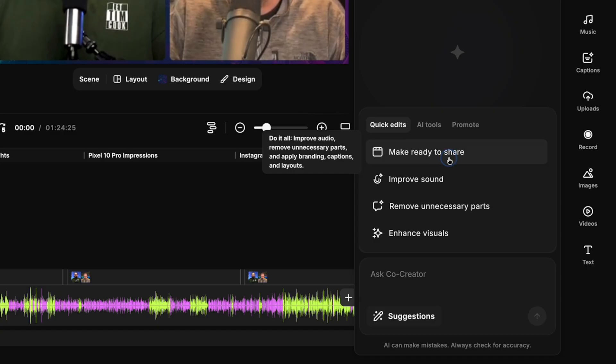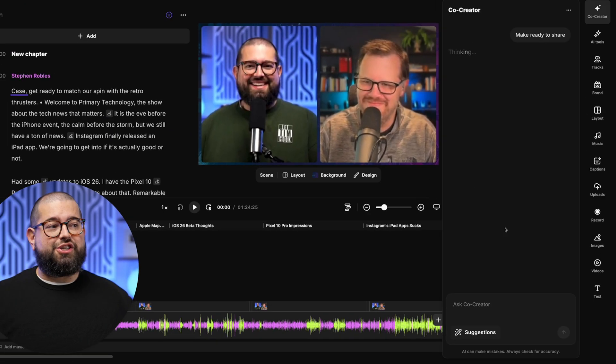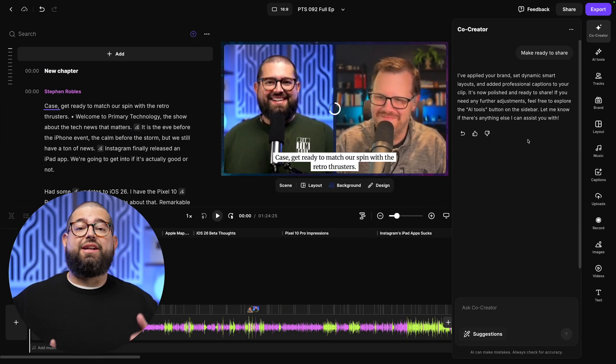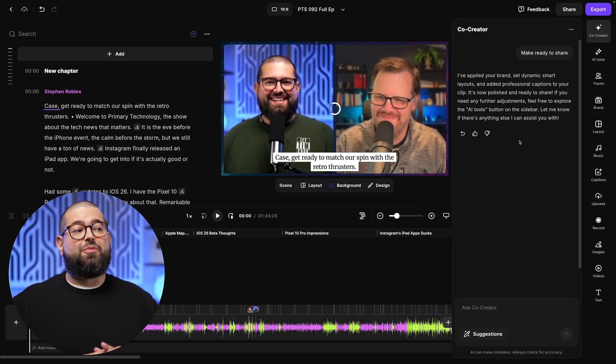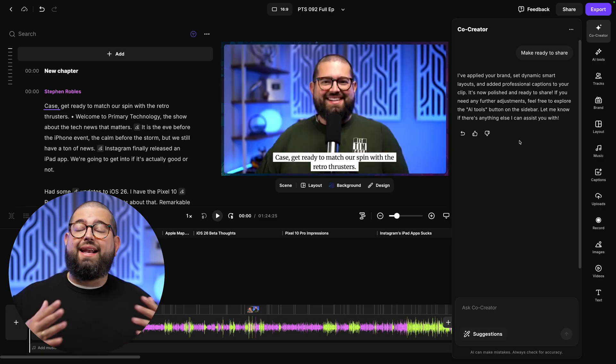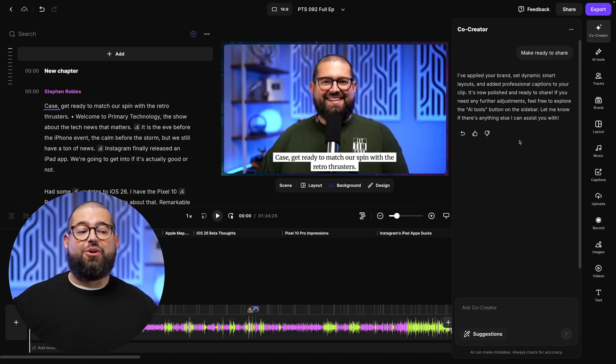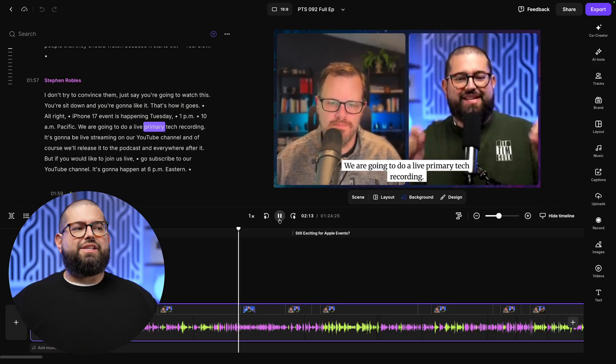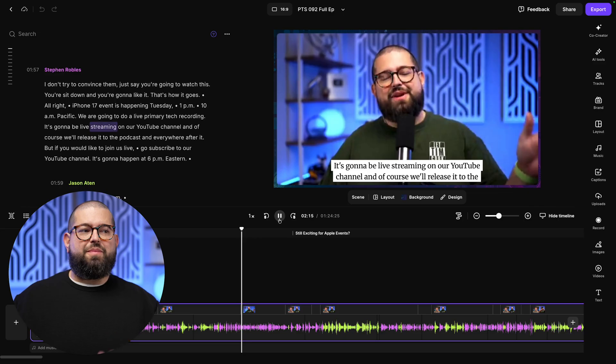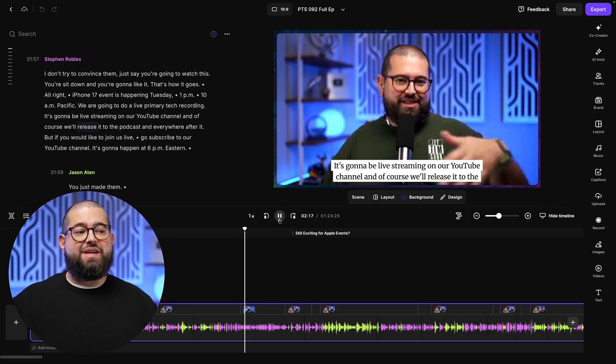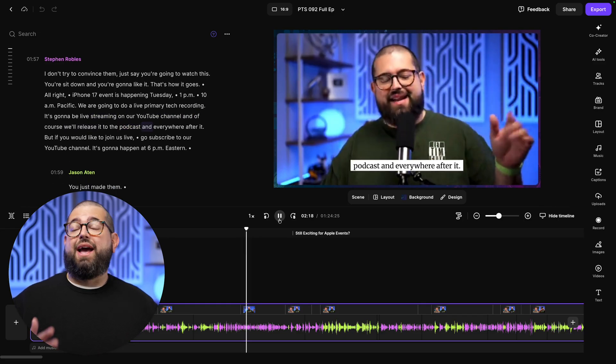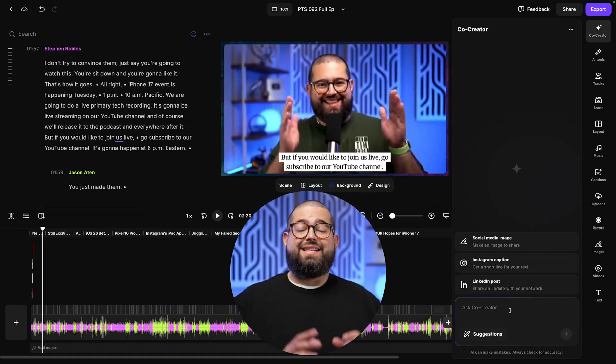Let's ask Co-Creator to make this video ready to share. And what's great is Co-Creator will tell us what it changed. It applied our brand, set dynamic smart layouts, and added captions to our edit. And now you can see smart layouts have already applied going between me and my co-host, focusing on the active speaker, added those captions and brand.